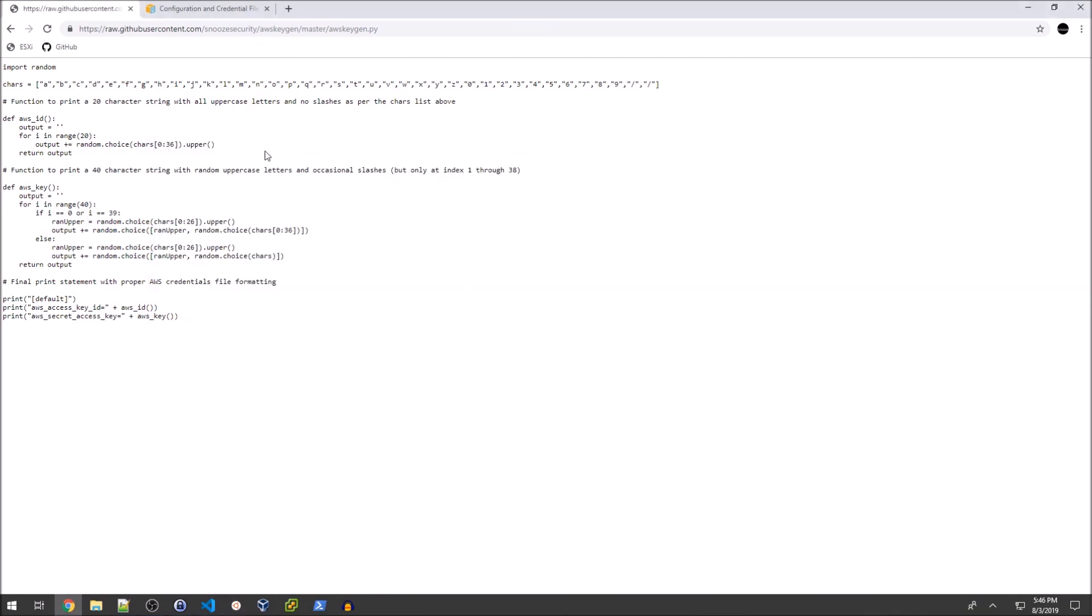The last thing I wanted to end on is that in the next video, we're going to expand on this and turn it into a Flask application with a RESTful API, meaning you can simply go to a public endpoint over the internet and it will generate your fake AWS keys for you. We'll expand on that as the videos progress. Thank you for watching the video and hopefully you enjoyed the series.